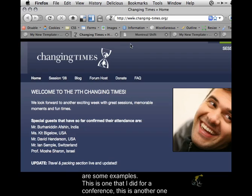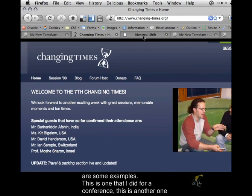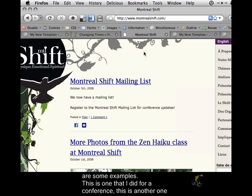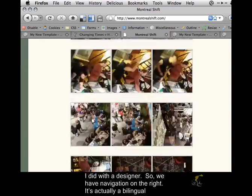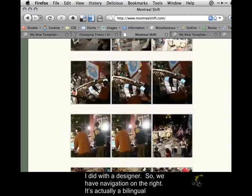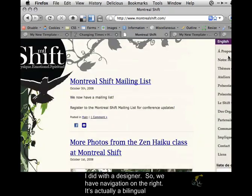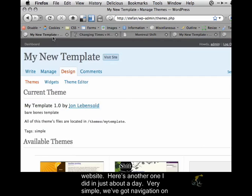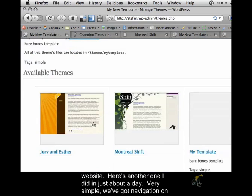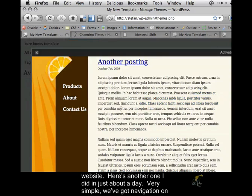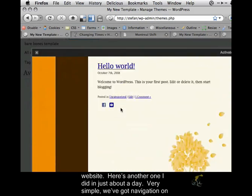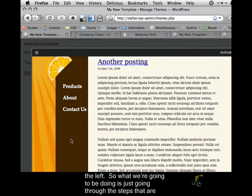Here are some examples. This is one that I did for a conference. This is another one that I did with a designer. We have navigation on the right. It's actually a bilingual website, and here's another one that I did in just about a day. Very simple. We've got navigation on the left.